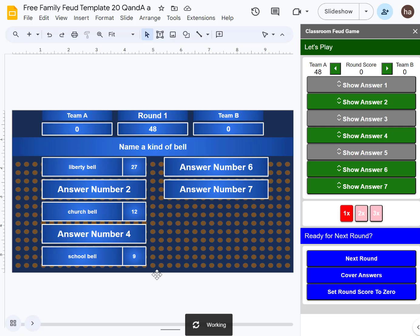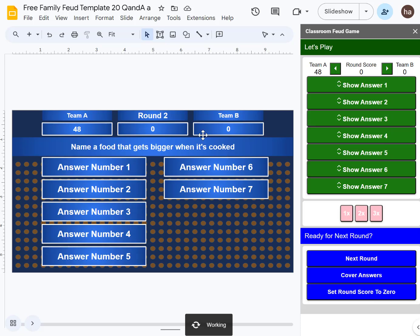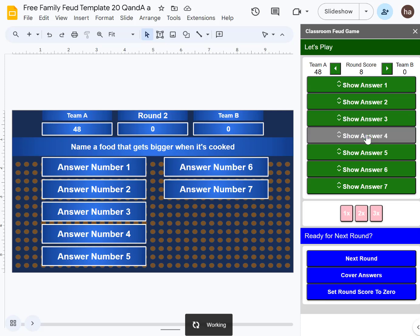This will be updated and propagated to the other slides. Next round - Round 2, zero score here. The question is 'name a food that gets bigger when it's cooked.'